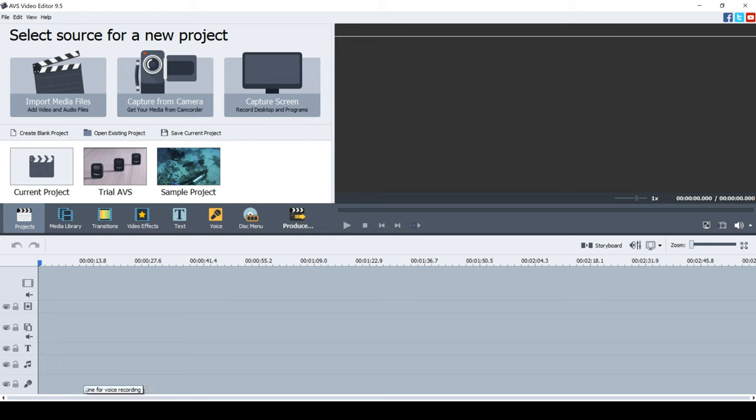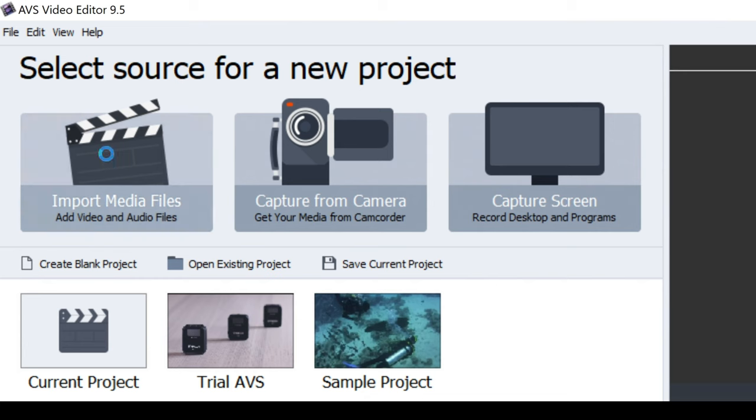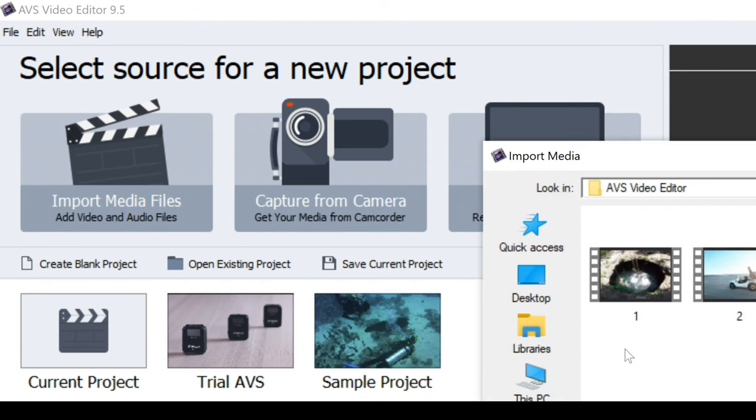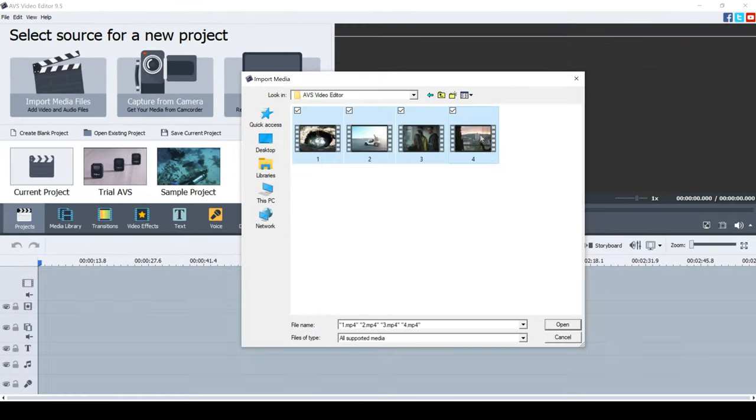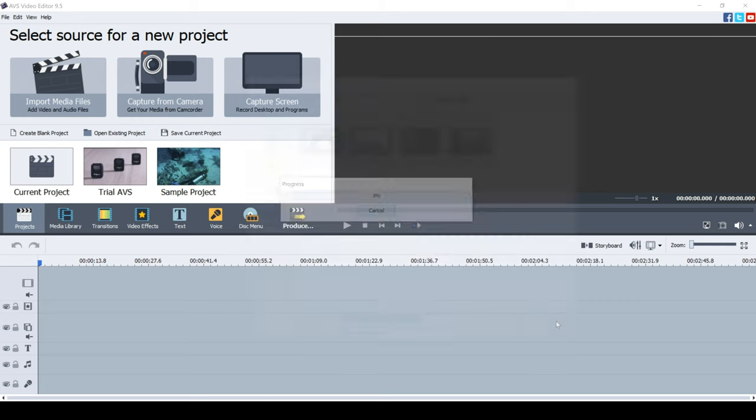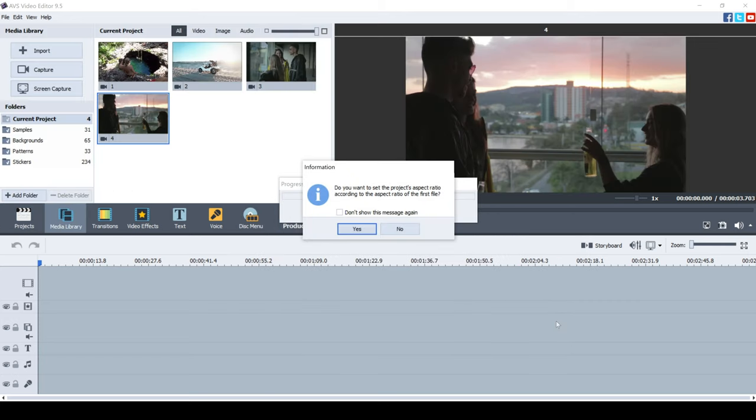We're going to first import media files. That's what you want to do when you're creating a video. Get your media or video files into your video editor. You can do that here. Now select the video files that you want and click open. These have now imported into the AVS video editor. They show up in this current project here.